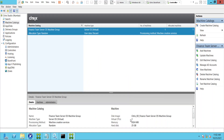In this video I'd like to talk about one of the features in Citrix Virtual Apps and Desktops — machine catalogs. If you see on the left-hand side, machine catalogs is one of the important features that we have in Citrix Virtual Apps and Desktops.